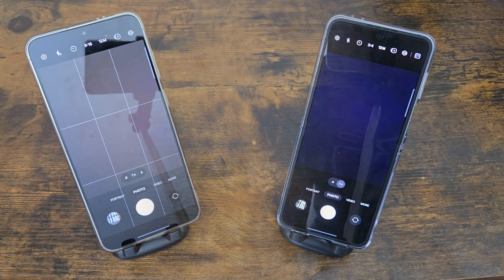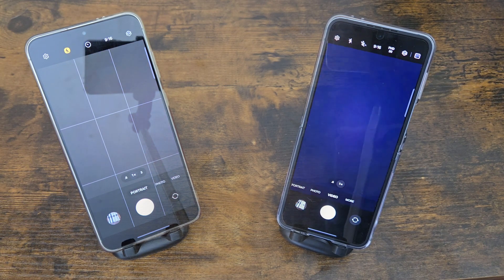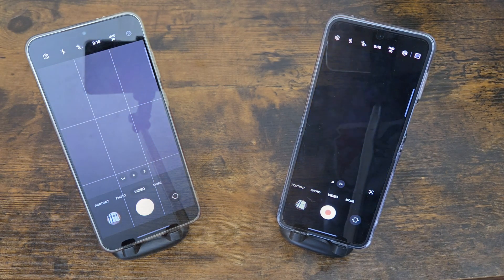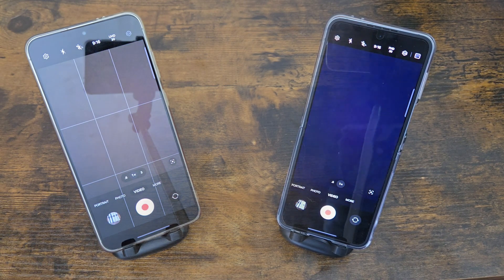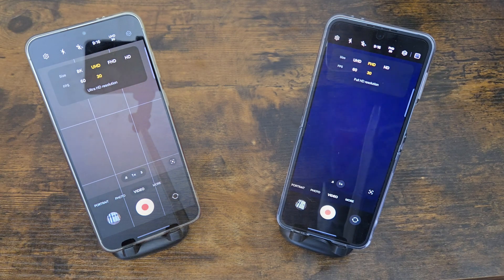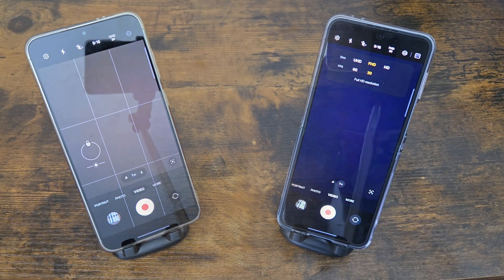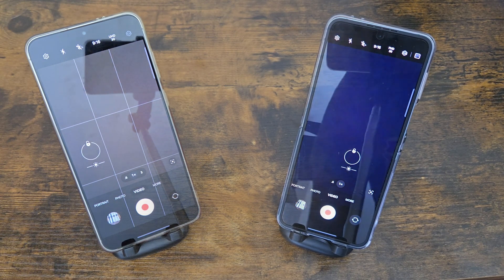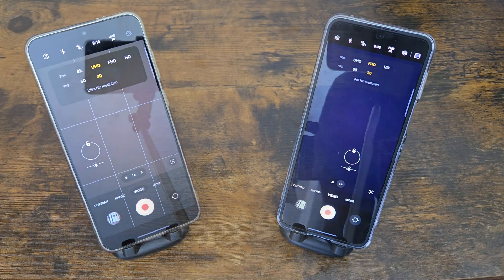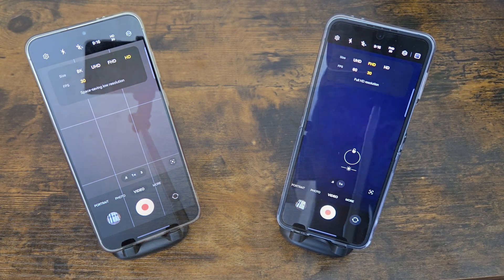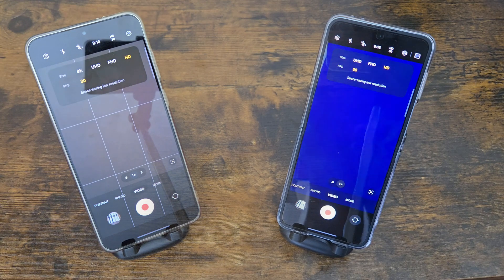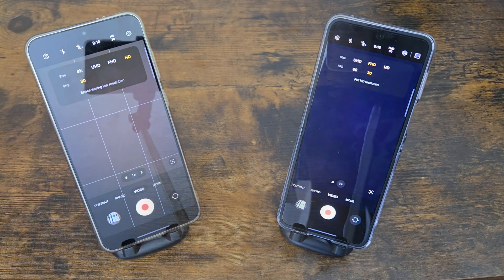Now we're going through the camera application animation, just to see how that's improved. Honestly, not too much has changed with that — it's pretty much the same. But let me know if you spot any differences.